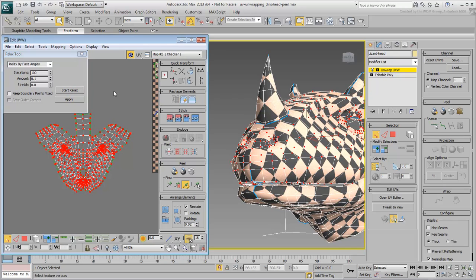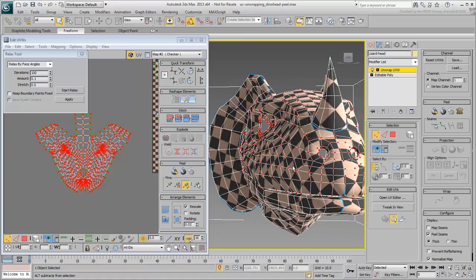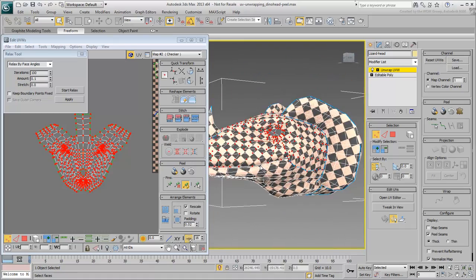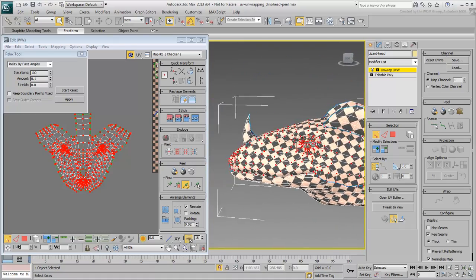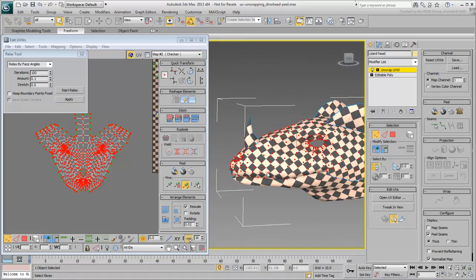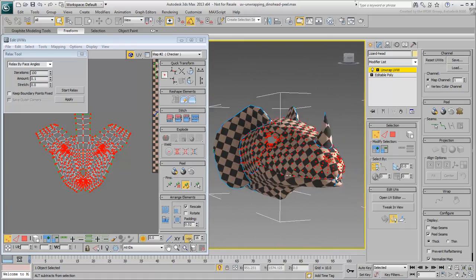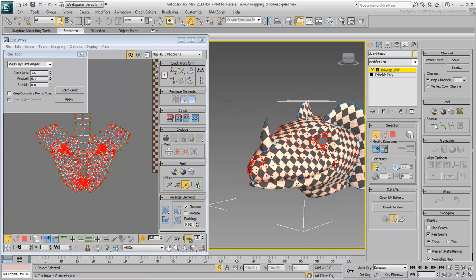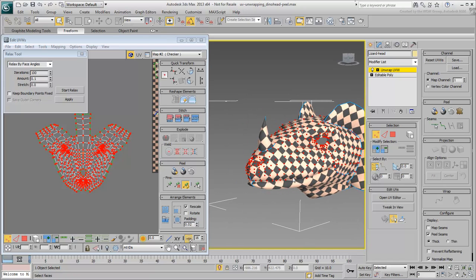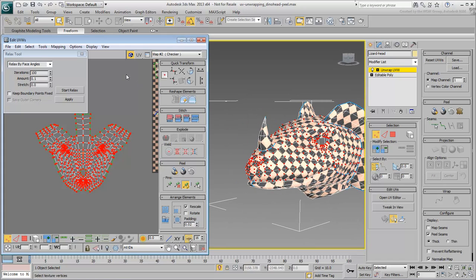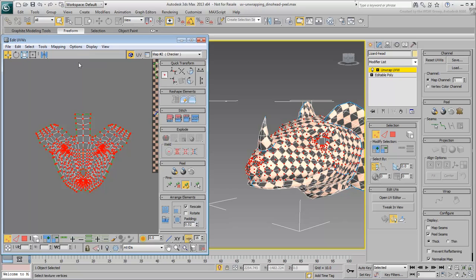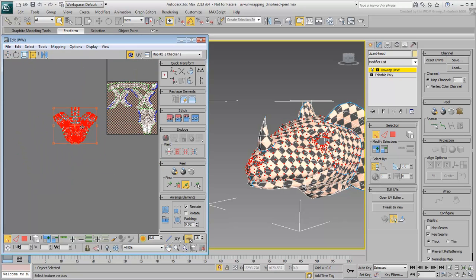Verify the results in the viewport. Dismiss the Relax dialog and use the Freeform tool to rescale and reposition the cluster in the packing area.